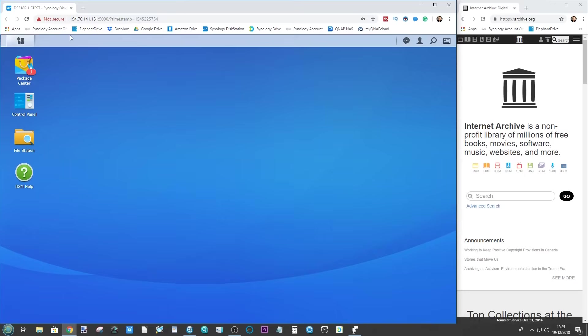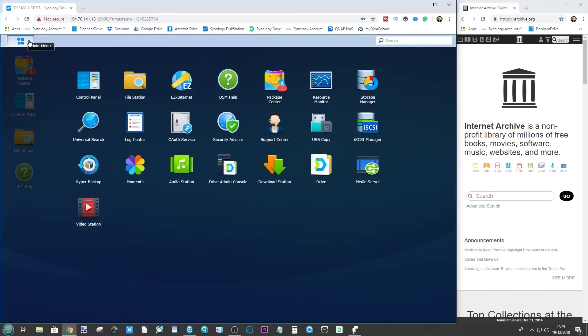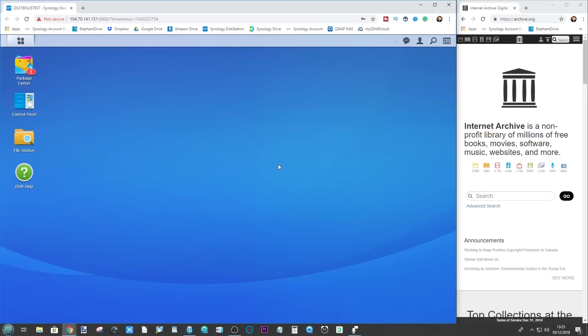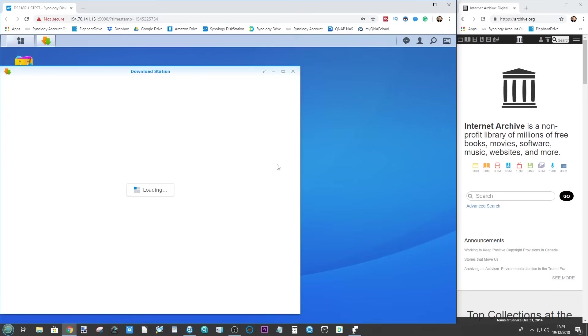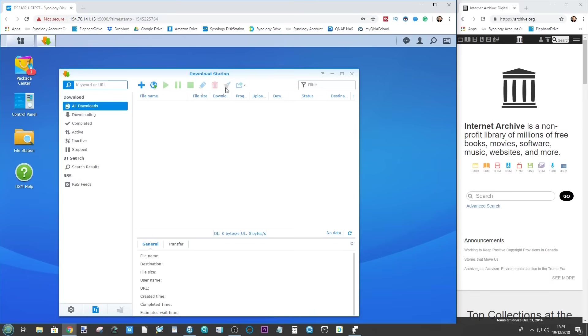First things first, we need to go on our Synology NAS to Download Station, that one we used in the podcast video. If you don't already have it, it's available for free in the package center. Once you've got Download Station open, you've got it here on your screen, you can get ready to download files from the Internet Archive or other legal torrents if you so choose.